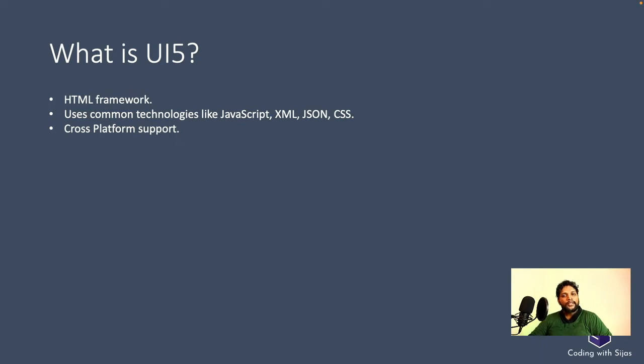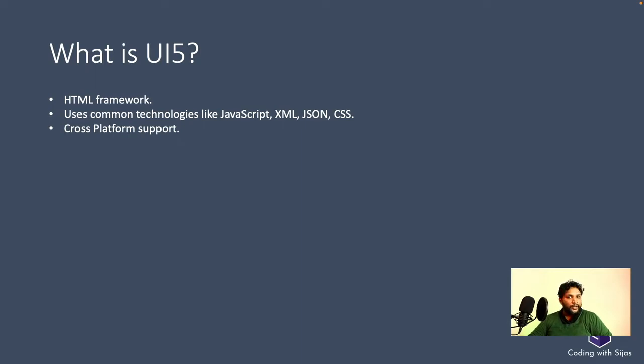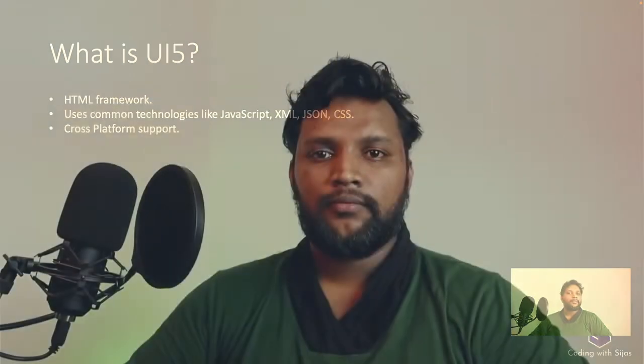Since it is using all these web technologies, it can be run against any platform—let it be Android, iOS, or any browser. With everything in place, we are good to start UI5 development.